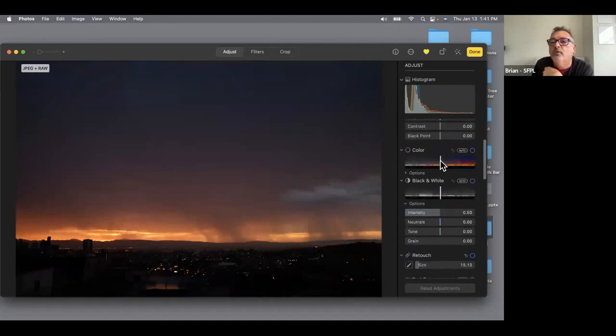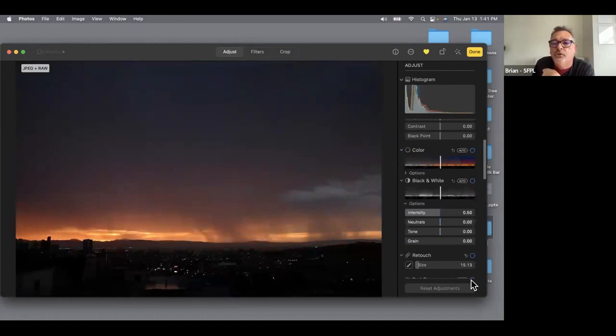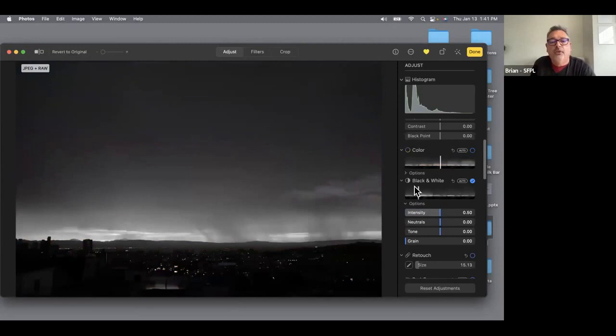Now I'm going to go to the Color section. I can slide it back and forth to remove all the color, effectively making it black and white. Some photos really look beautiful when transformed to black and white — this one looks actually quite nice. I'm going to turn that off and click Revert to Original.